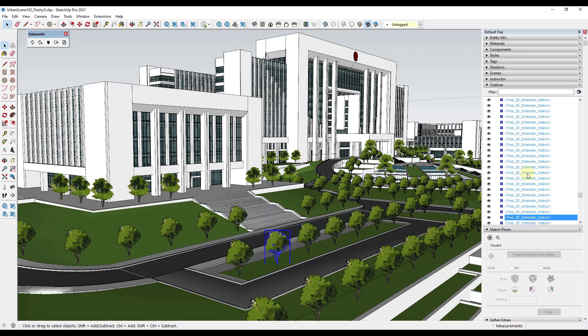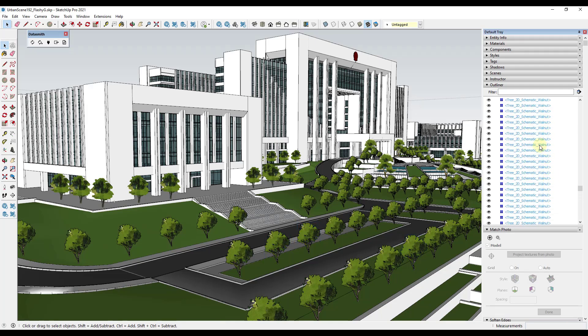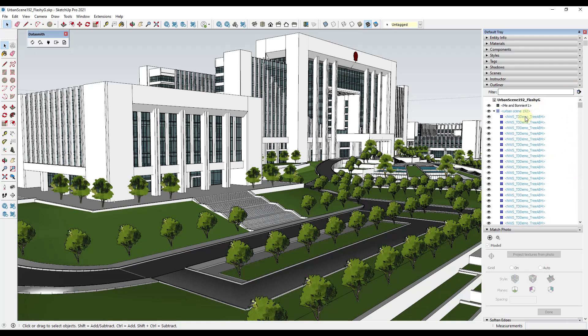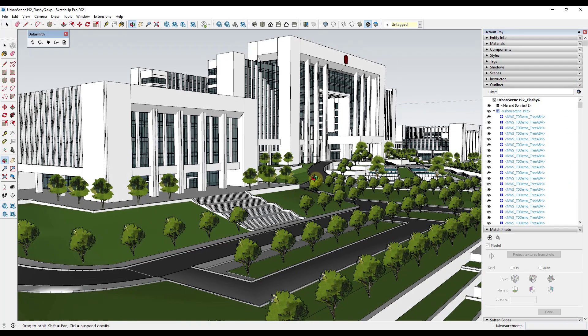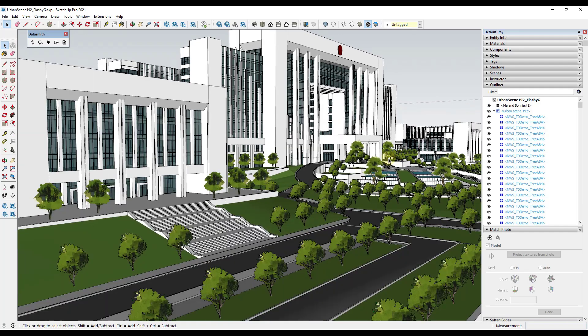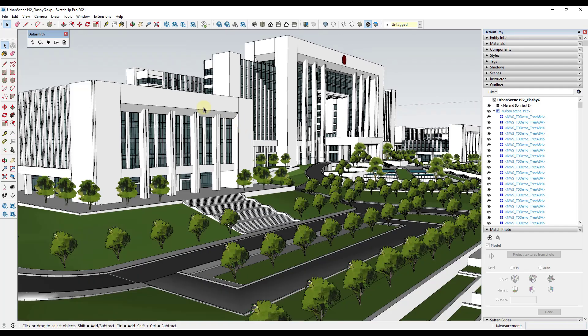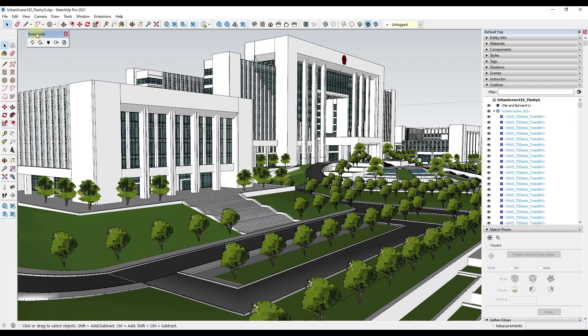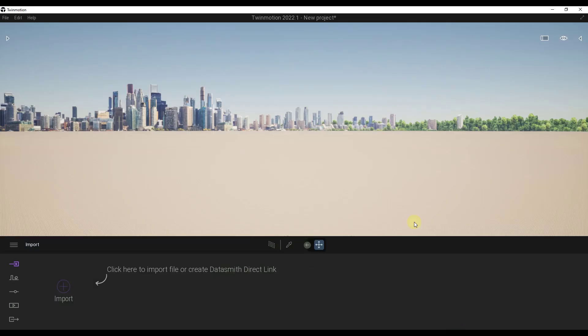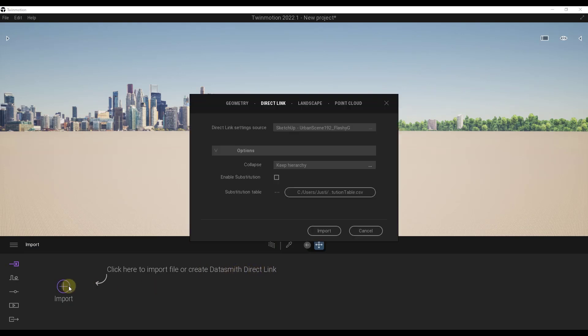If I click on this, these are all Tree 2D Schematic Walnut, and that's going to be helpful when I take this over into Twinmotion. The first thing we want to do is take this into Twinmotion right now. They've changed the direct link to the DataSmith plugin, which means we need to jump into Twinmotion and create a DataSmith direct link. I'm going to click the plus button right here.